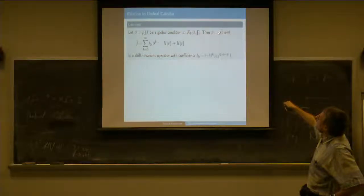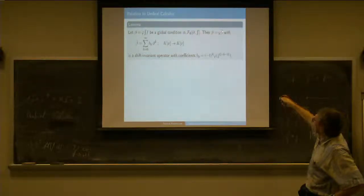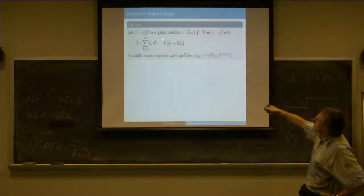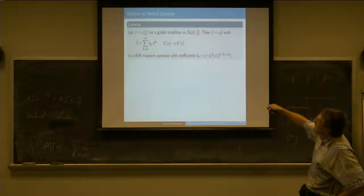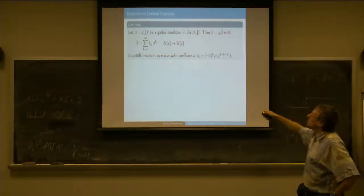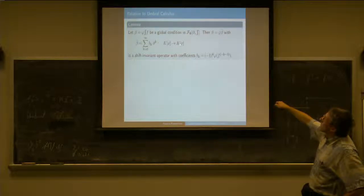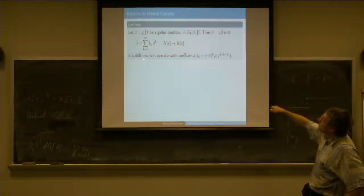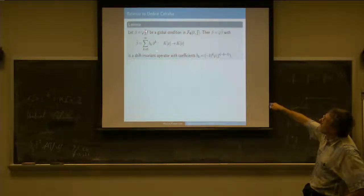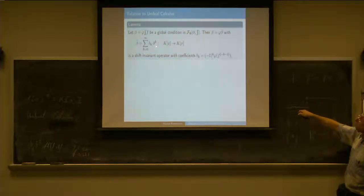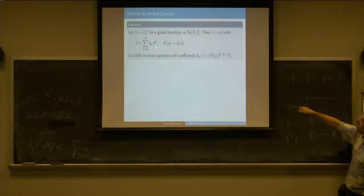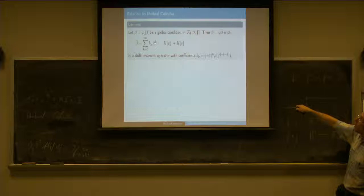We can write it as phi applied to the rest, and this rest can be written as an element in the formal power series ring. Not only the linear functionals, linear operators from kx to kx of this form—the shift invariant ones—can be written as formal sums of the derivative operator. And it's not only formal, because if you apply it to a polynomial, then d to the k, if it's high enough, will be zero anyway.